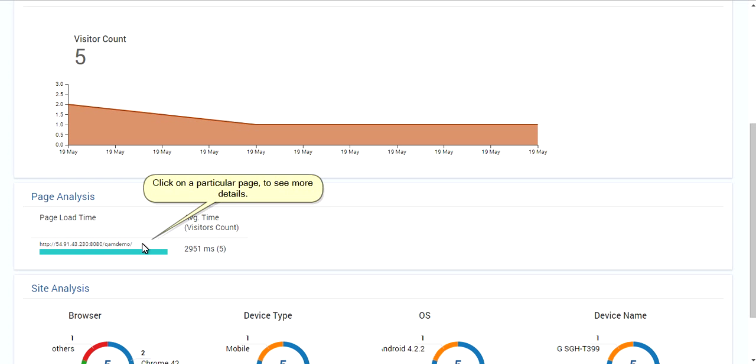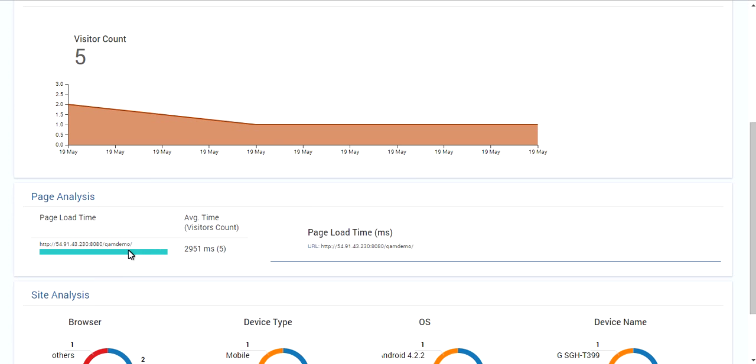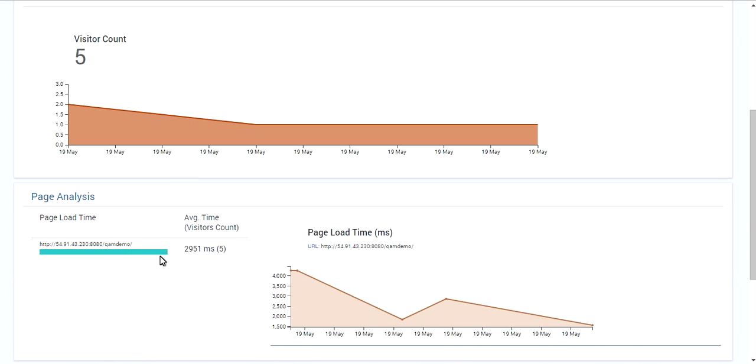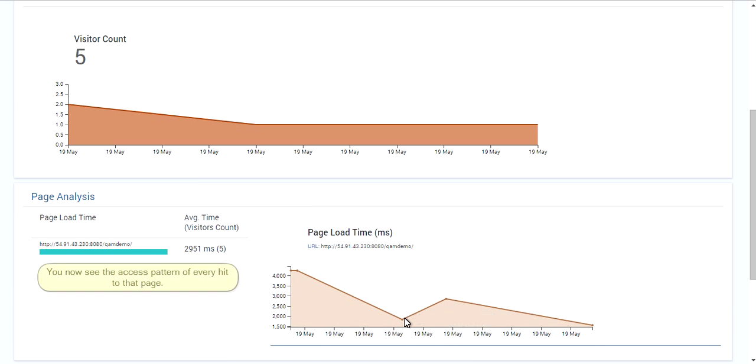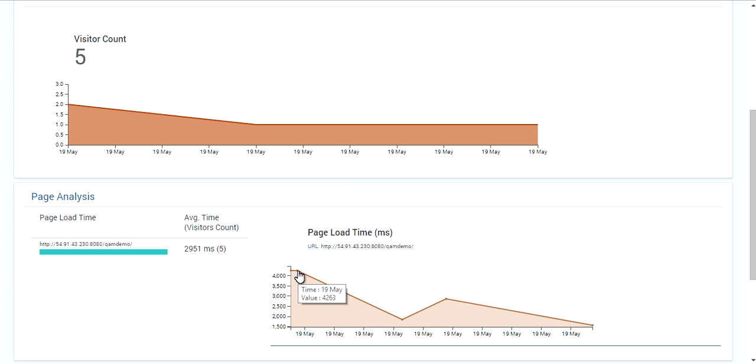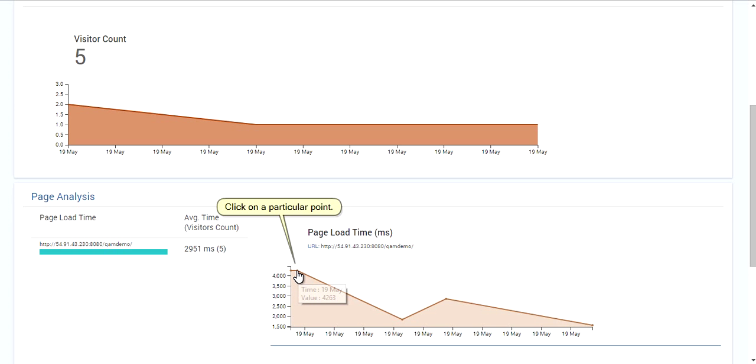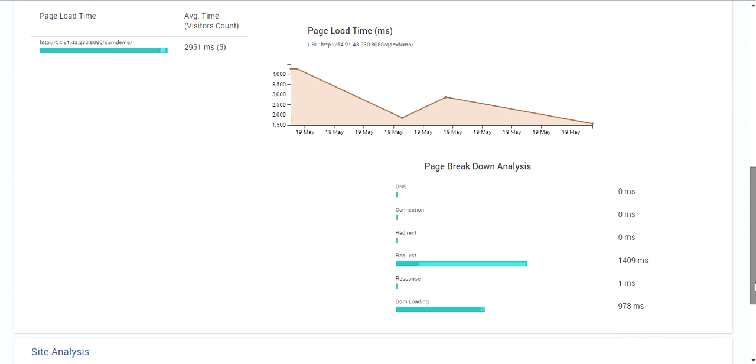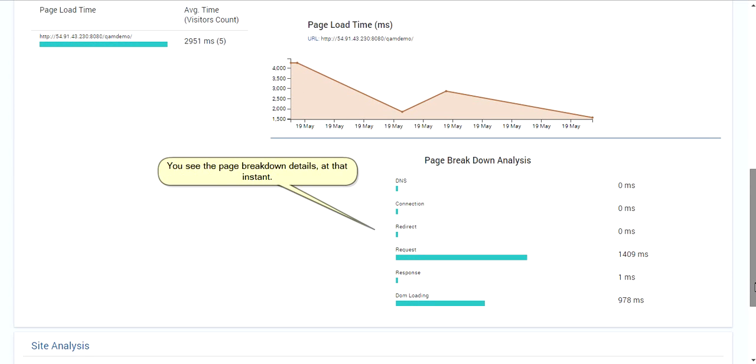Click on a particular page to see more details. You now see the access pattern of every hit to that page. Click on a particular point. You see the page breakdown details at that instant.